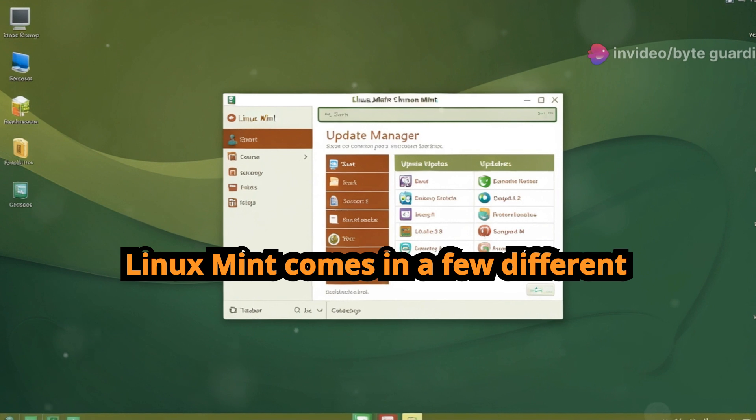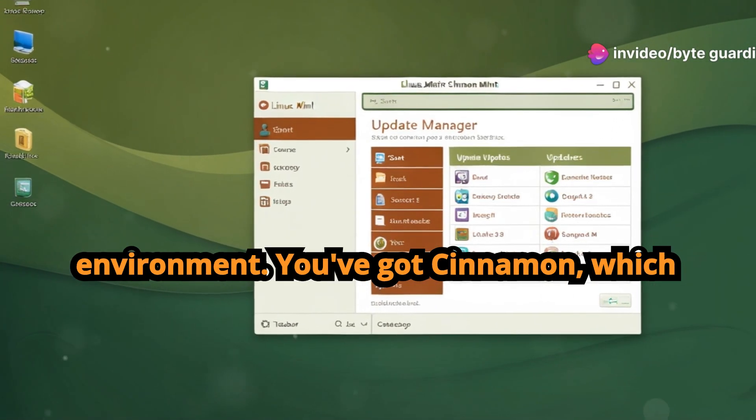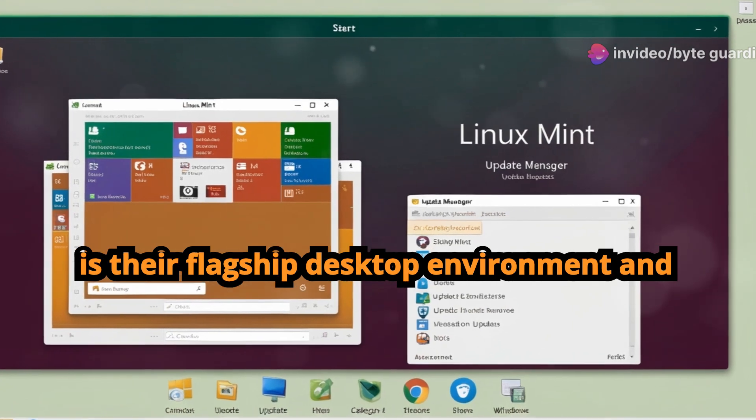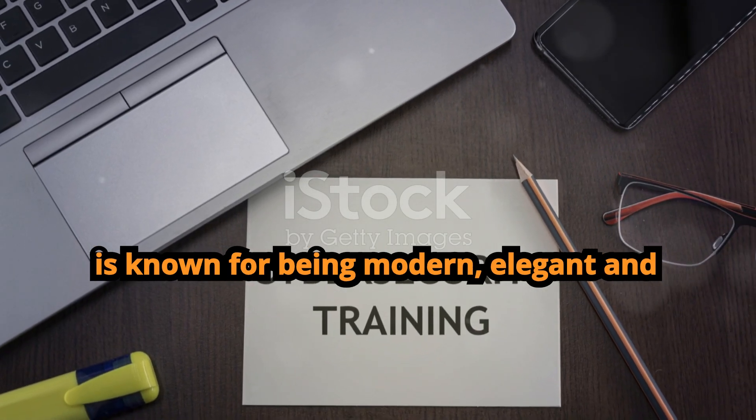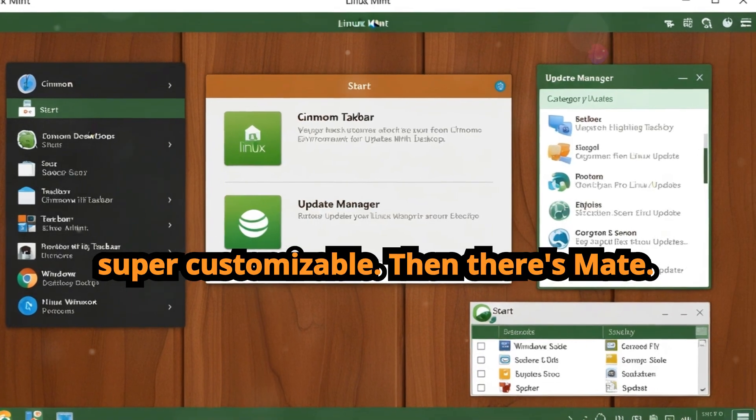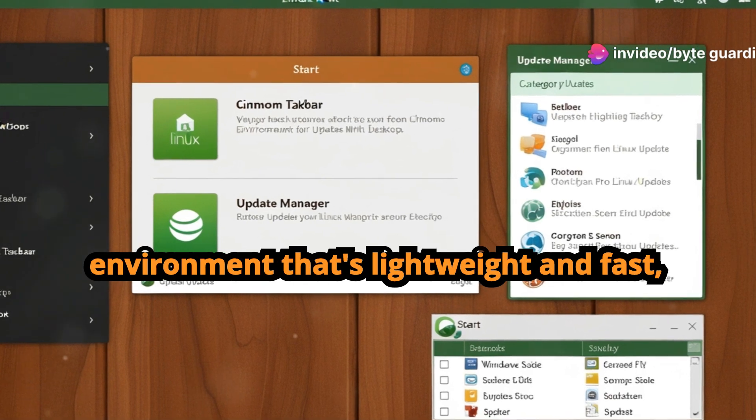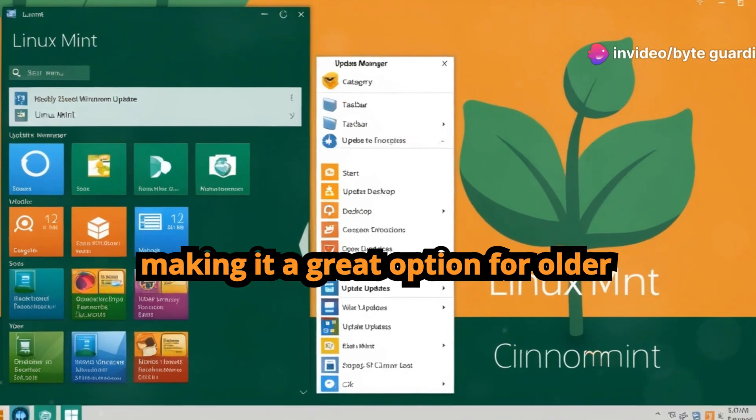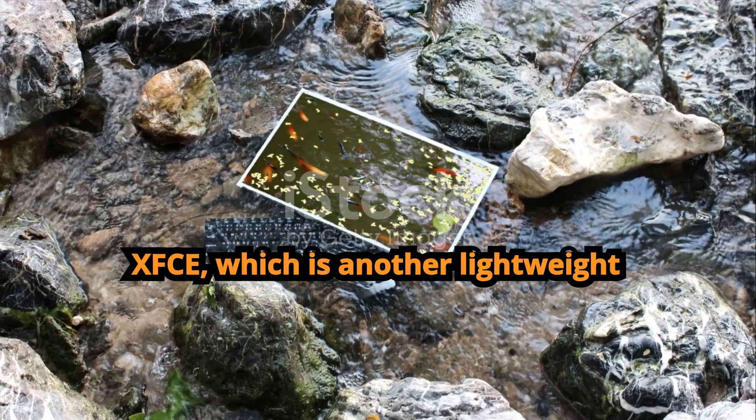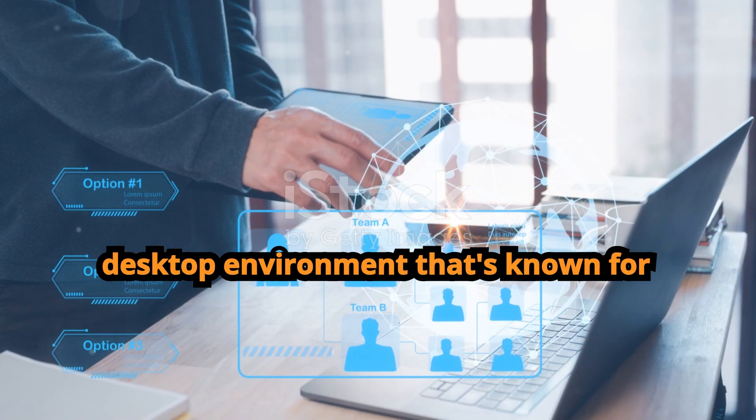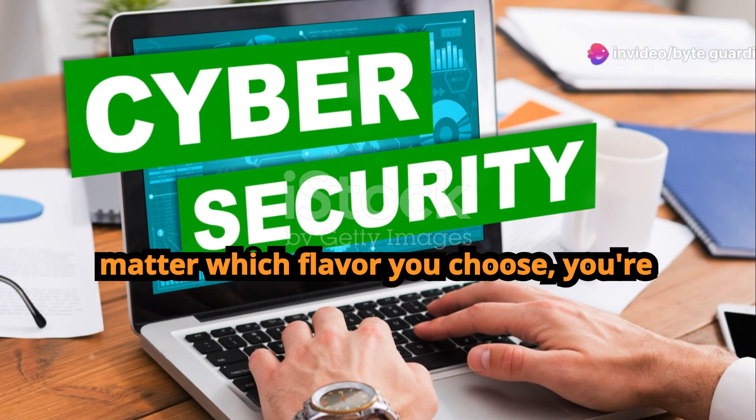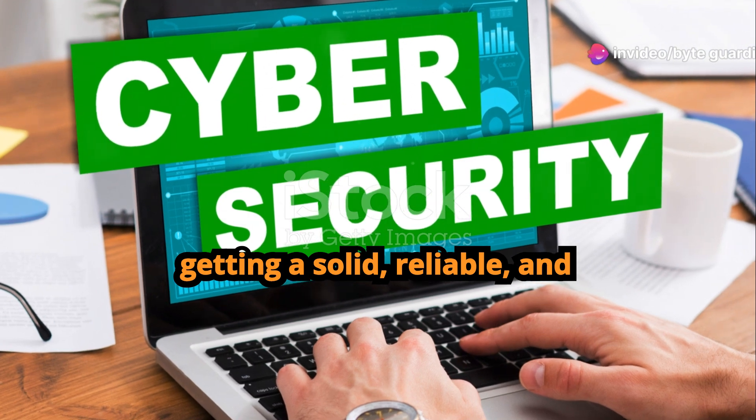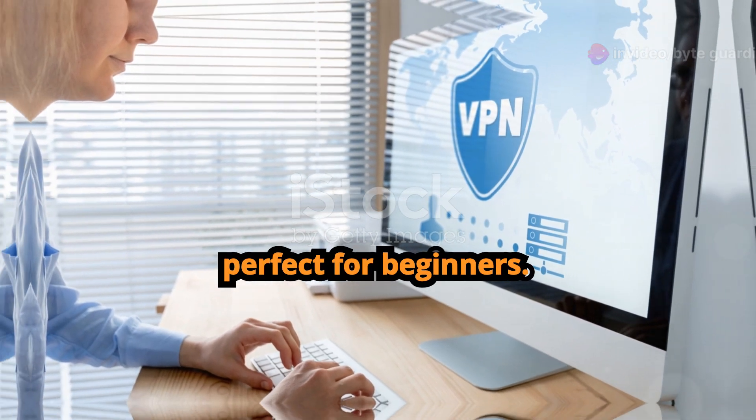Linux Mint comes in a few different flavors, each with its own unique desktop environment. You've got Cinnamon, which is their flagship desktop environment and is known for being modern, elegant, and super customizable. Then there's MATE, which is a more traditional desktop environment that's lightweight and fast, making it a great option for older computers. And finally you've got XFCE, which is another lightweight desktop environment that's known for being very stable and responsive. No matter which flavor you choose, you're getting a solid, reliable, and user-friendly operating system that's perfect for beginners.